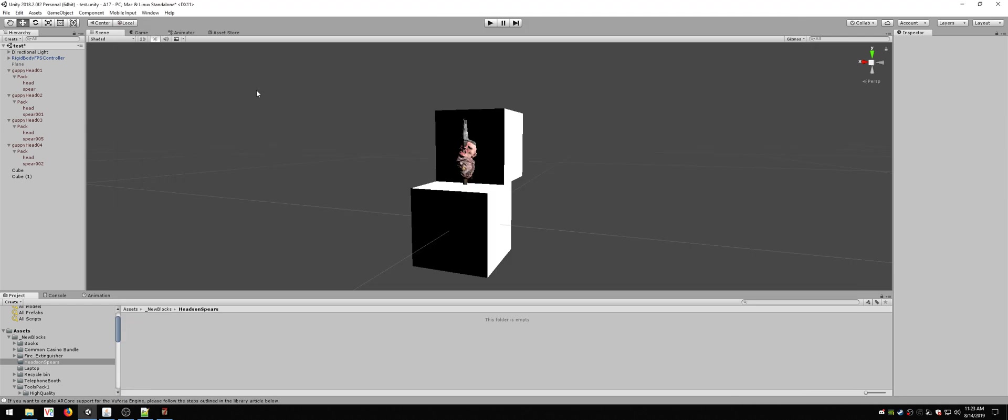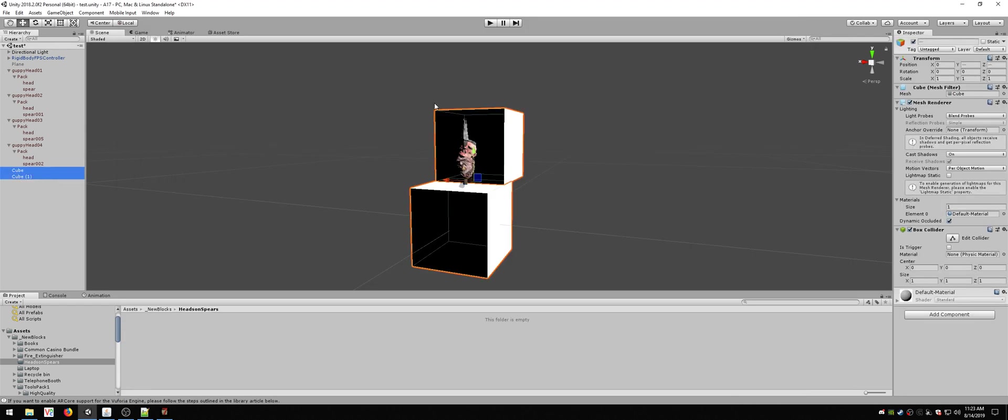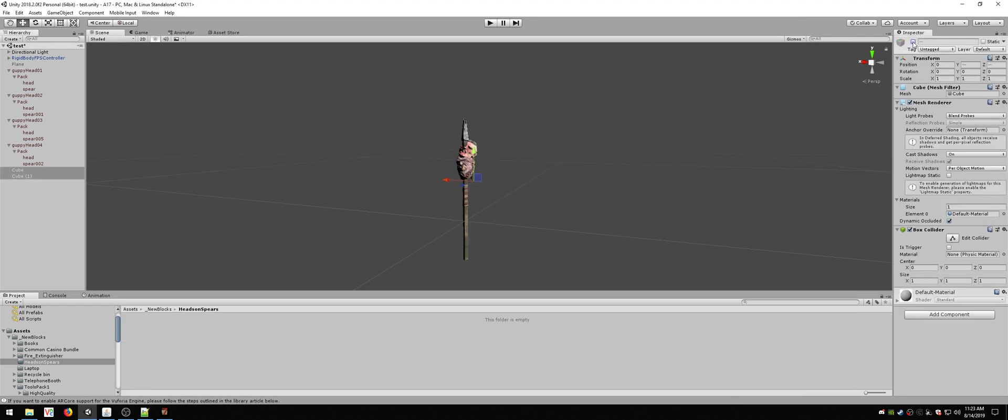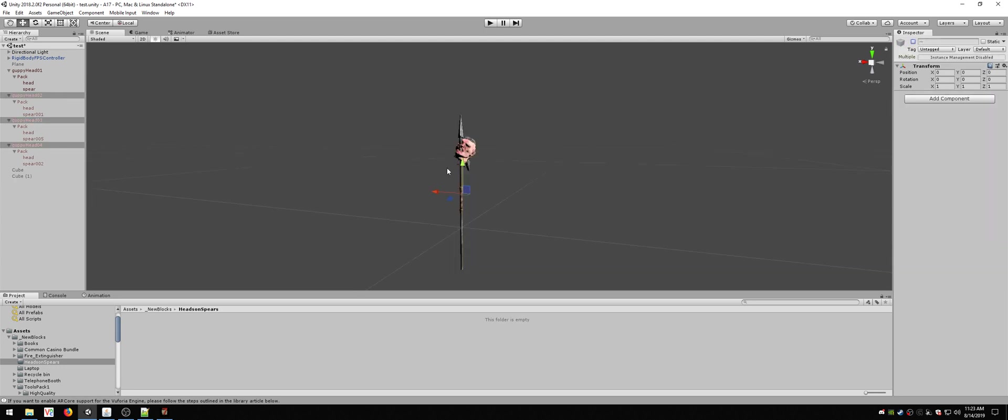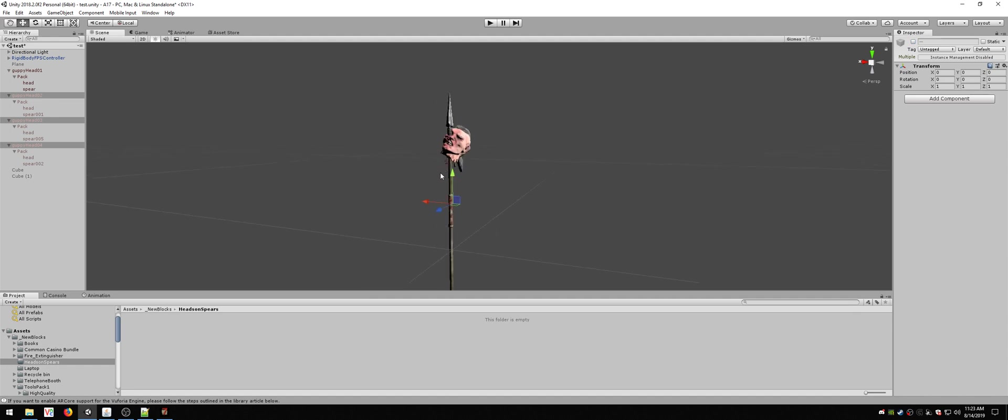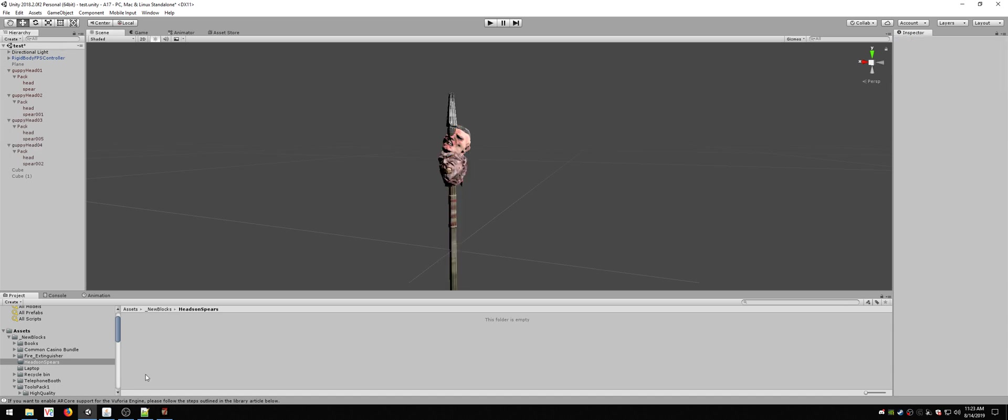Basically what I did is I came up with spear blocks with the heads on it, four versions of this. And I kind of wanted them in game because I thought it would be cool. So what I want to do is I want to go ahead and export them all into a Unity 3D file.